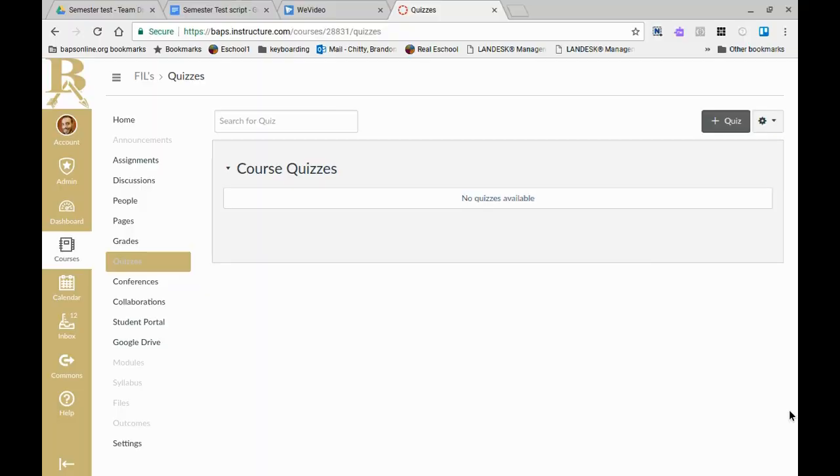Teachers, in this video we are going to go over some of the process and procedures to ensure success utilizing Canvas for your semester tests.